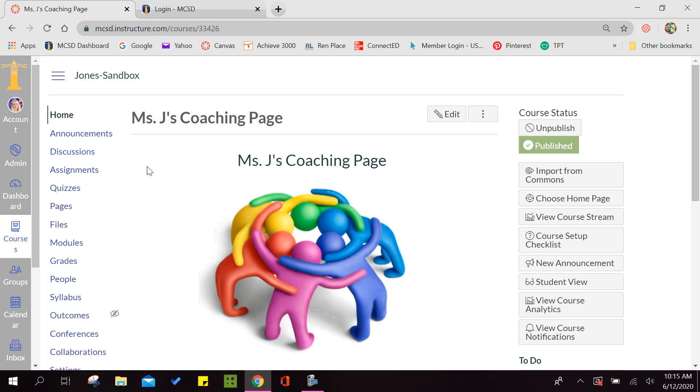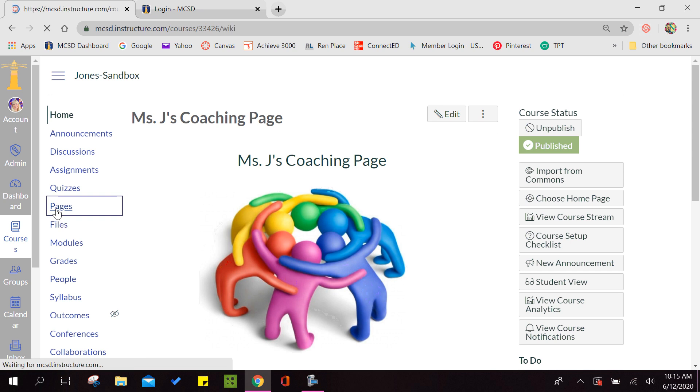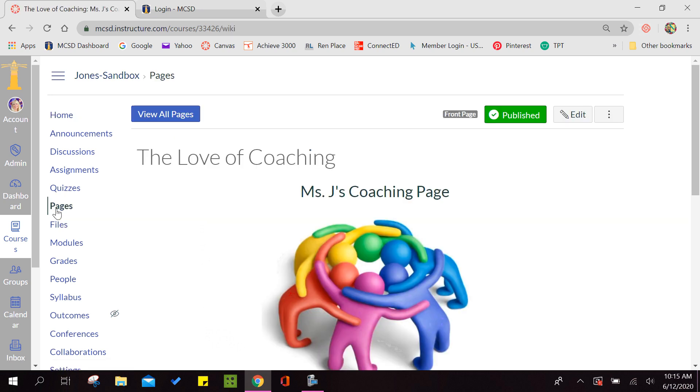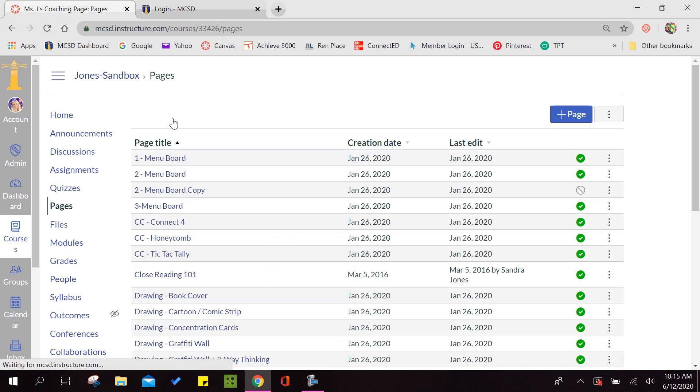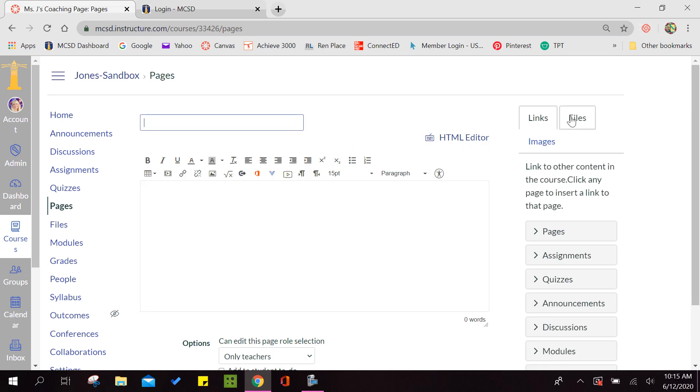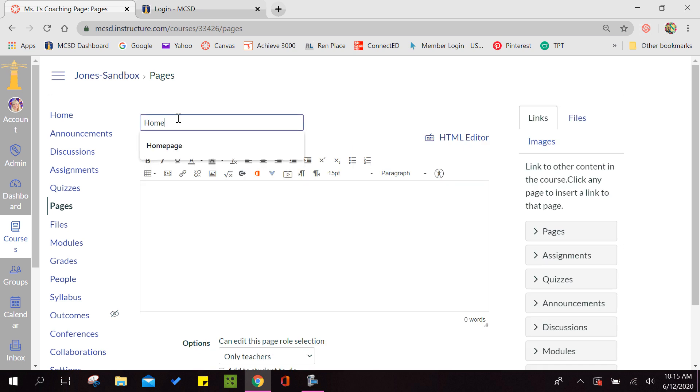In your sandbox, you're going to click on the left and click on pages. Then you're going to click view all pages. Now you have an option on the right to add a page. So you're going to click on plus page and you're going to title this page home page.